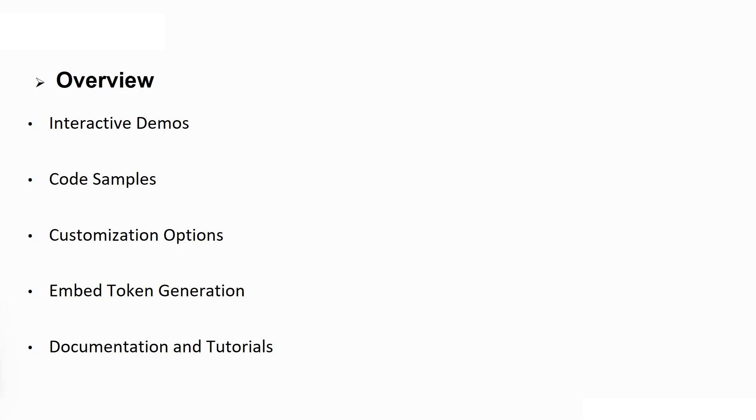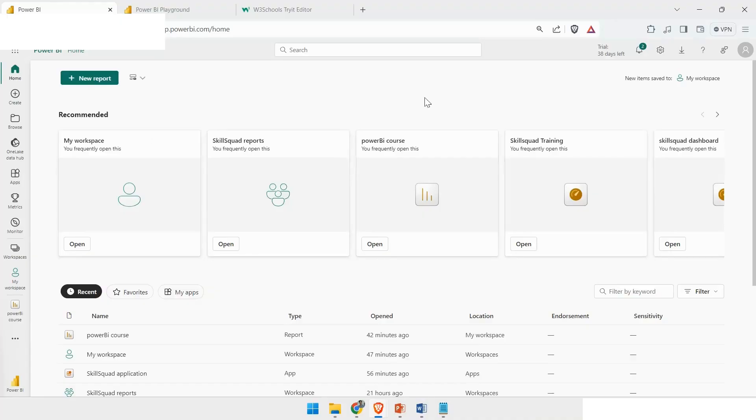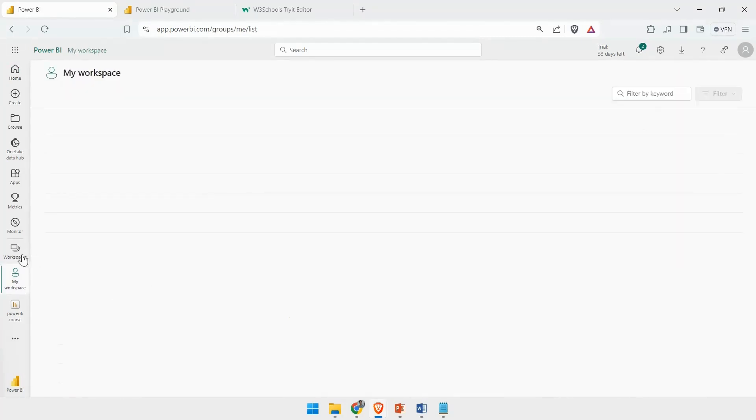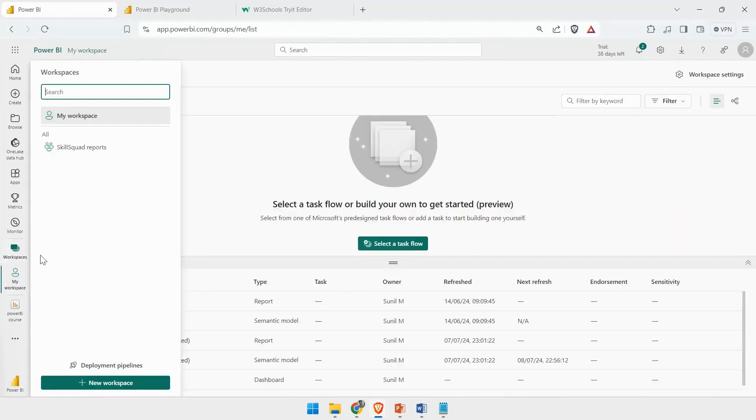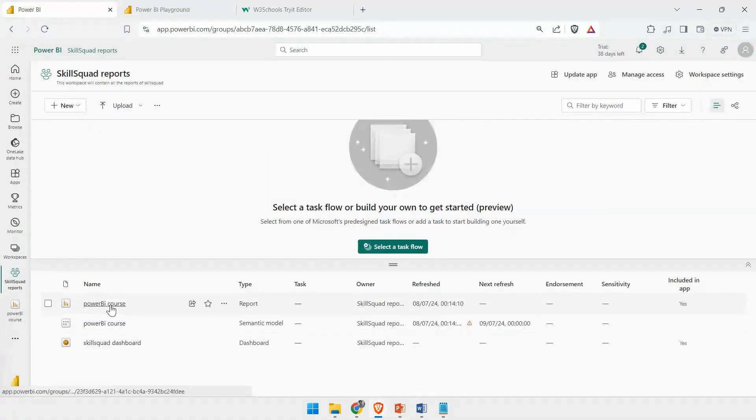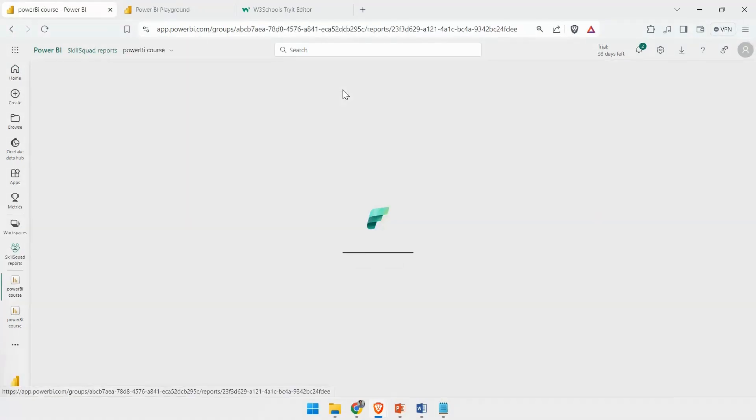Now let's go to the Power BI service and see how this works. We are in the Power BI home screen. I will first choose a workspace that I want to work in. I want to work in this Skill Squad Reports workspace, and here I have created this Power BI course report.